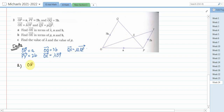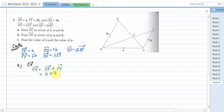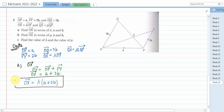For part (a), find OX in terms of λ, a, and b. Since OX equals λ·OY, I first need to find vector OY. Path O to Y: go from O to P then P to Y. So OY equals OP plus PY equals a plus 2b. Therefore OX equals λ(a plus 2b). That is the part (a) answer.